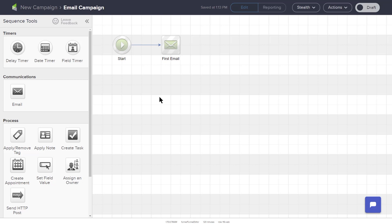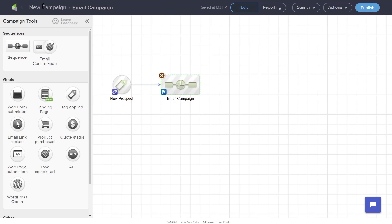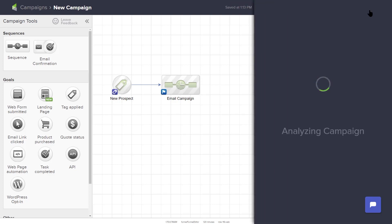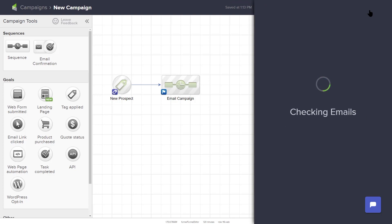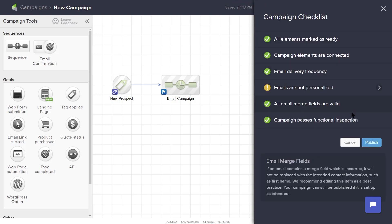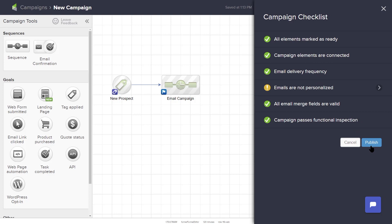Once your Sequence is ready, you can mark the Sequence from Draft to Ready in the upper right-hand corner. You will notice that the Sequence element has turned green, and your campaign is now ready to publish. To publish your campaign, click the Publish button in the upper right-hand corner. Keep will run a check to ensure all elements are ready. If the checklist items are green, then click Publish to start your campaign.